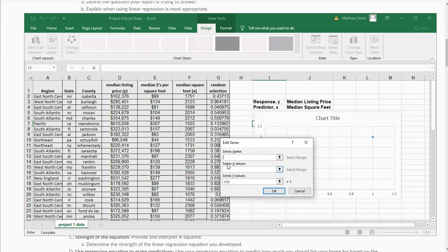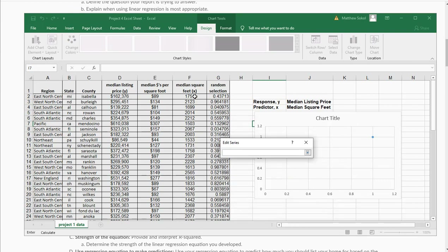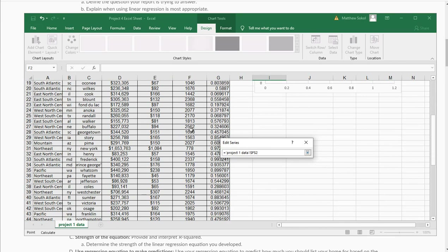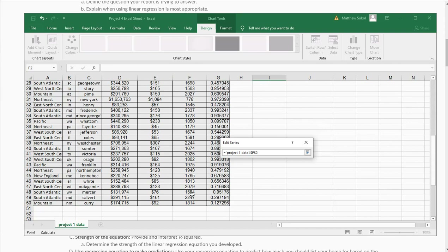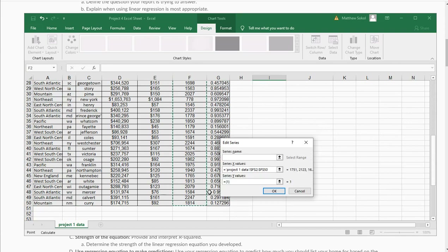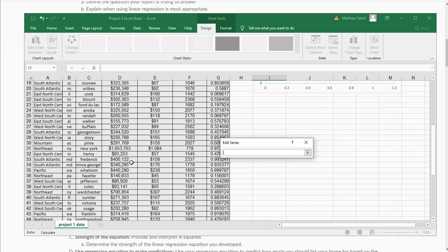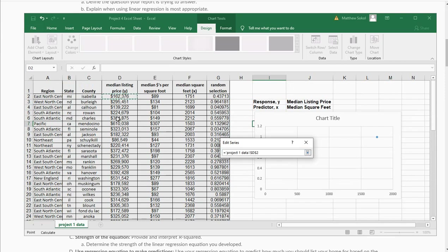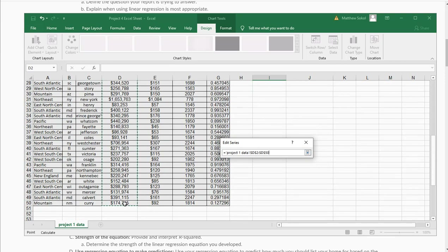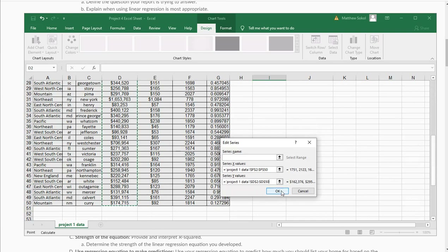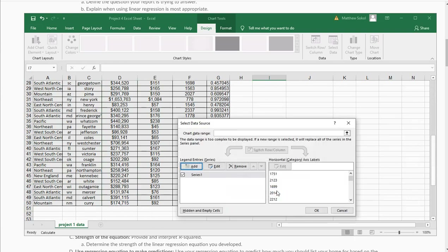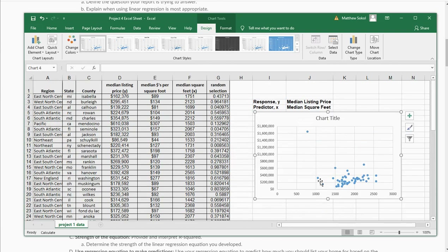The next thing I'm going to do is click Add. It's going to ask what are your x values, so I'm going to click and select my x values here. Then I'm going to go to the y values, delete the default, and select my y variables here. I'll hit OK, and then OK again. And you're going to see here this is what my data looks like.